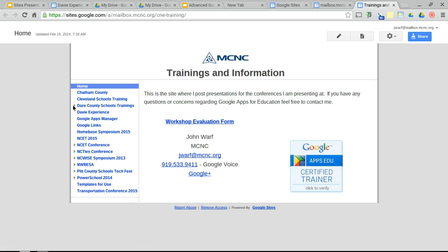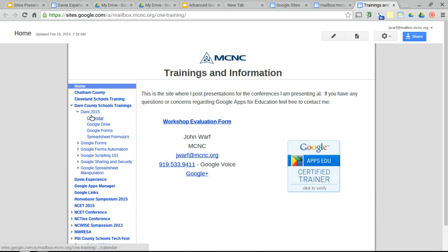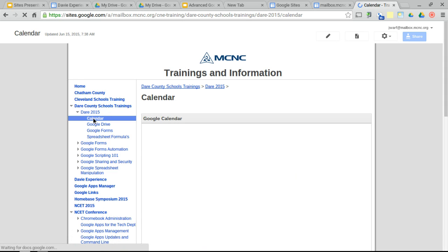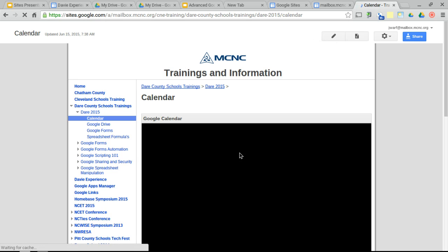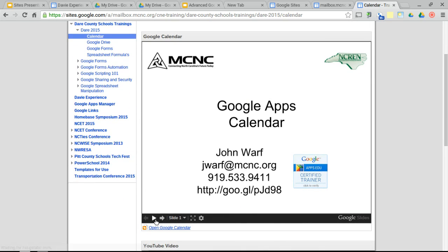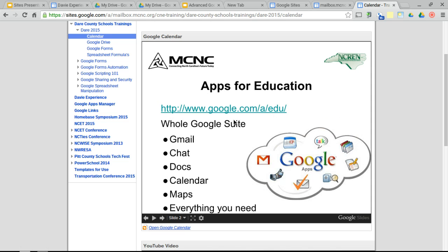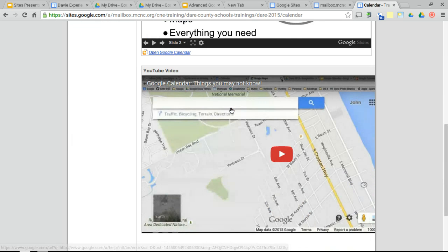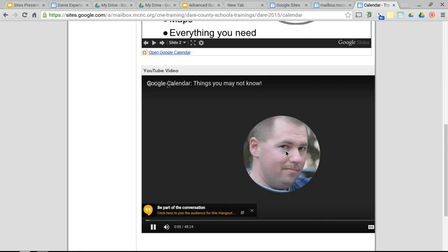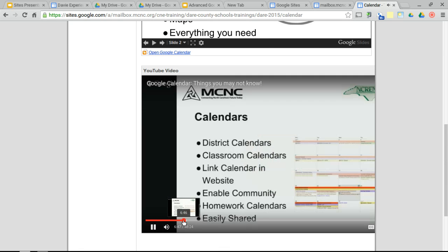I record my sessions. So if I go to DARE and Google Calendar, I did a session on Calendar. You'll see I've got my presentation listed. You can see the presentation, click through it, and if there's a link, clicking it opens the website. I can also post videos — this is a video I recorded that day. The videos are automatically posted on YouTube, so you've got to have access to YouTube to be able to view them.